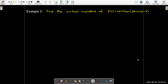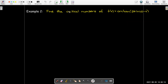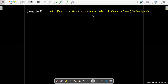Here we're asked to find the critical numbers of f(x) = arctan(2 sin x) minus x. The domain of arctangent is all real numbers, so we don't have to worry about that. Critical numbers are values of x in the domain of f where the derivative is either 0 or undefined.